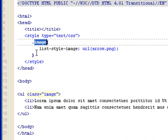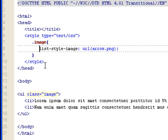The image class that I set up here has list-style-image, colon, and then you just specify the URL of the image.